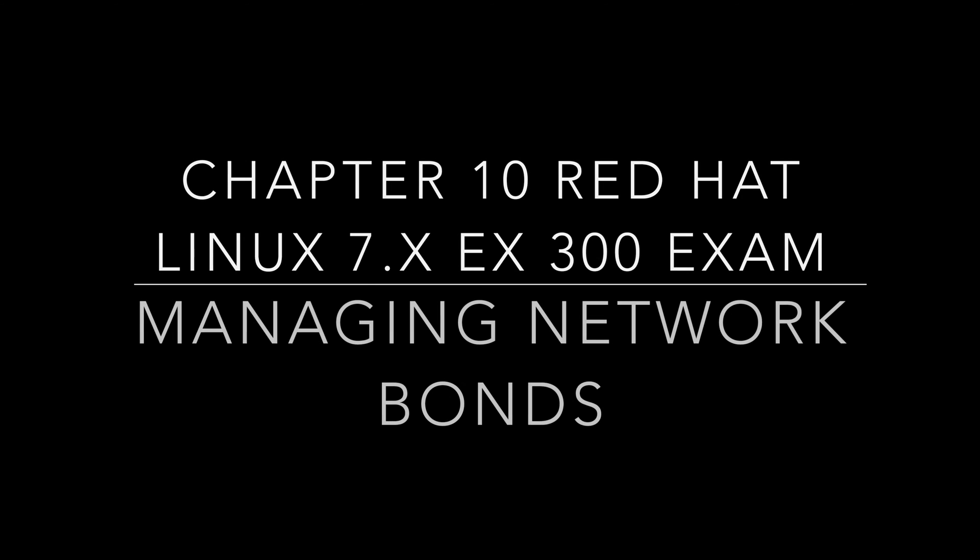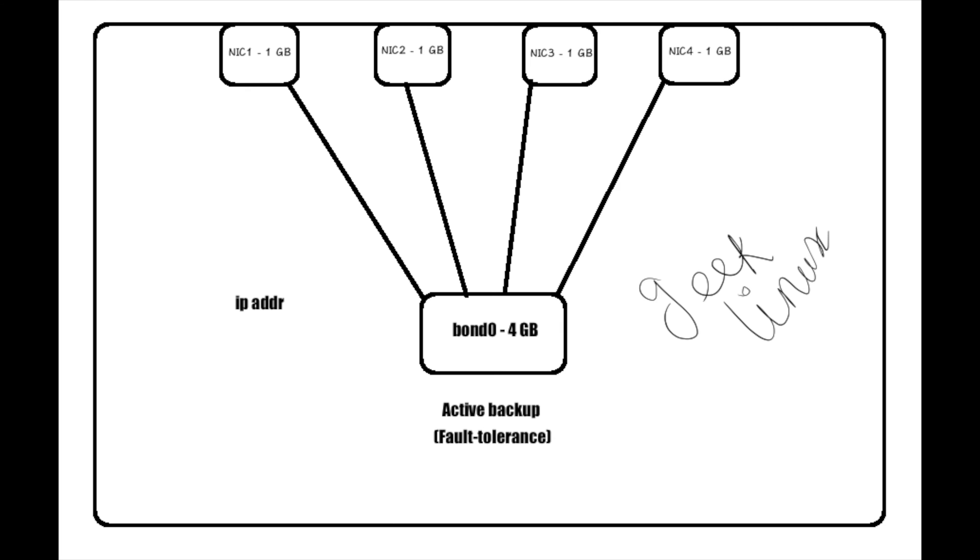Welcome back everyone, this is Chapter 10. We are going to learn about network bonds in Red Hat Linux 7. We have the feature of bonding, and with more advantages, we have teaming. In this chapter we are going to only see about bonding. Later we can look into teaming in the next chapter, Chapter 11.